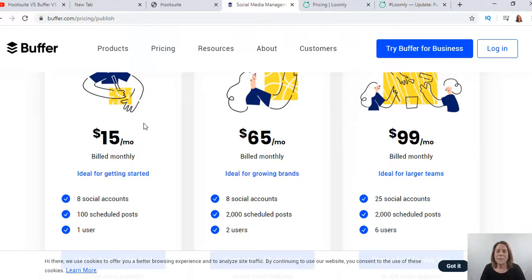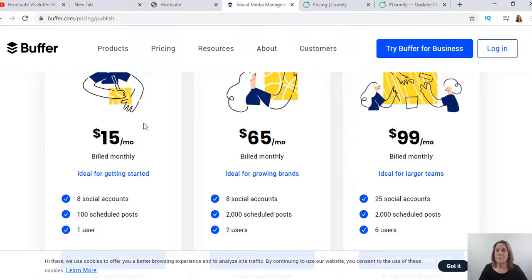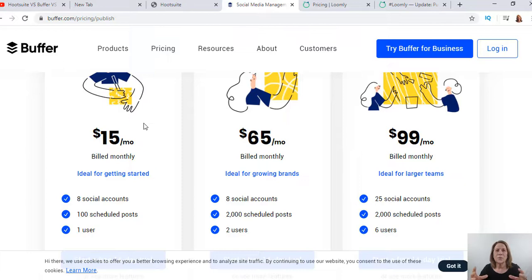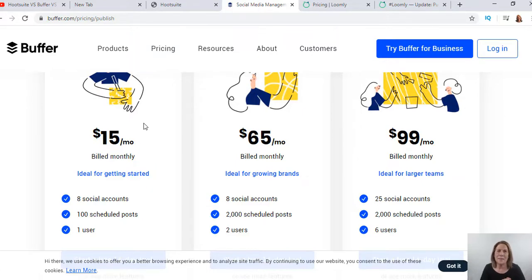Now, you might say you were just saying Hootsuite was good. Hootsuite, in my opinion, is the better option if you're looking to run an agency where more than two or three people are working as a team. Then that would definitely be the better value.